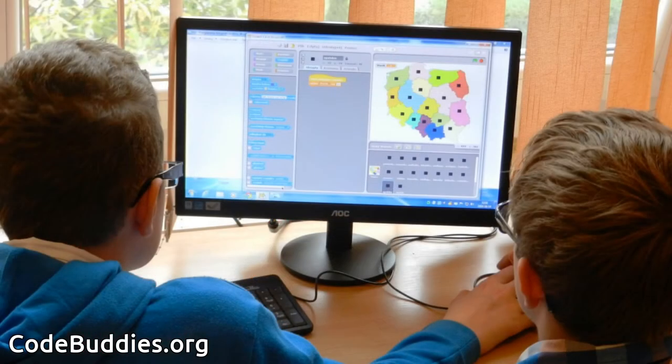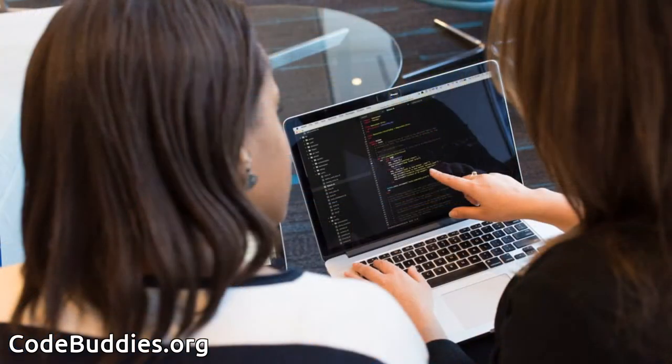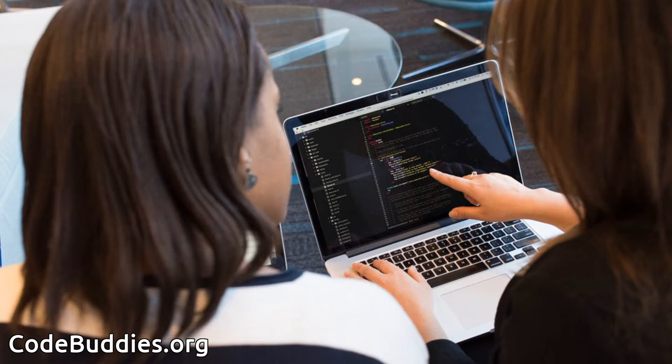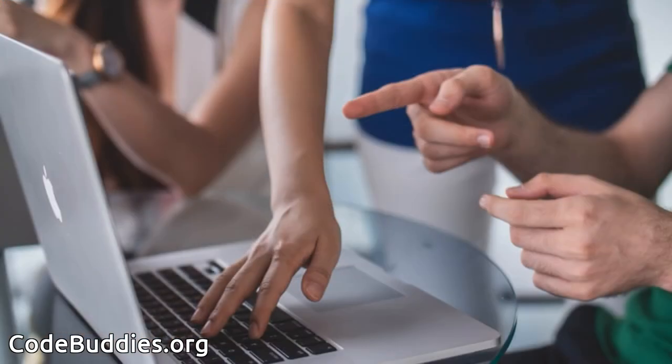Hello and welcome to this recap of today's CodeBuddies.org live coding session. CodeBuddies is a global community of amazing people who help each other become better at software development through conversations on Slack and peer-to-peer organized study groups and virtual hangouts.